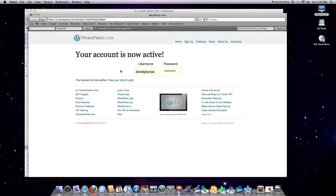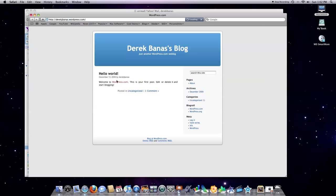Your account's now active. Got your username, have your password, and click on View Your Site. And you're ready to go.